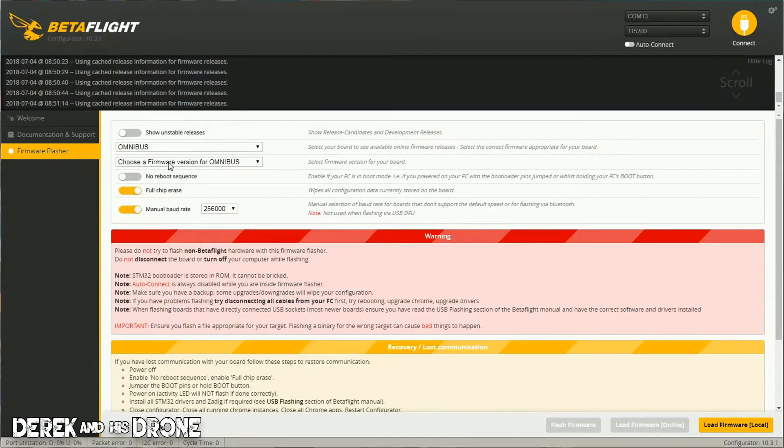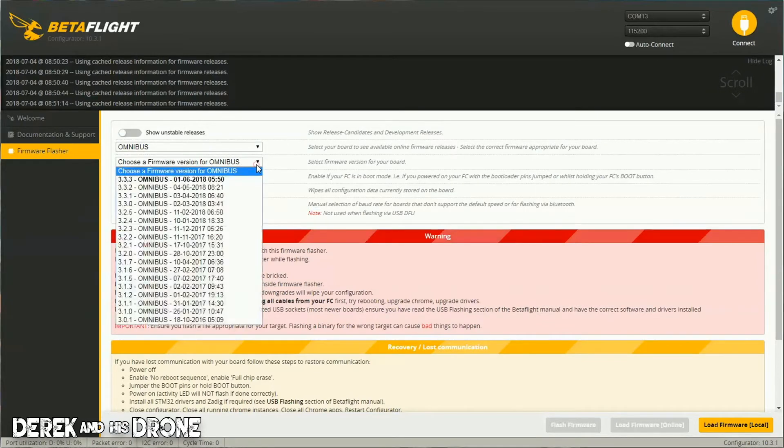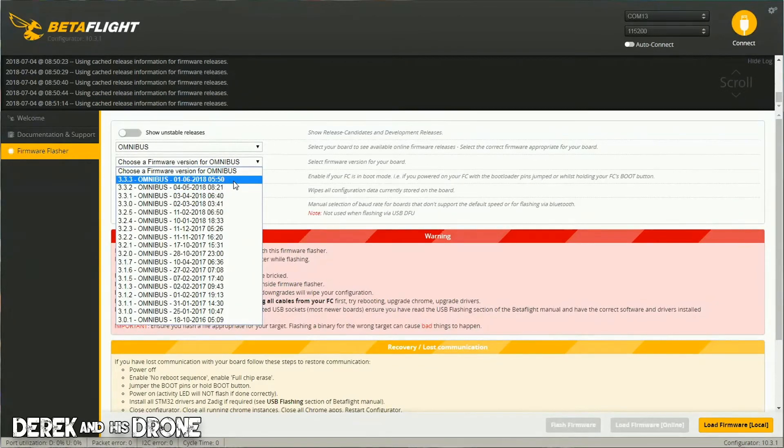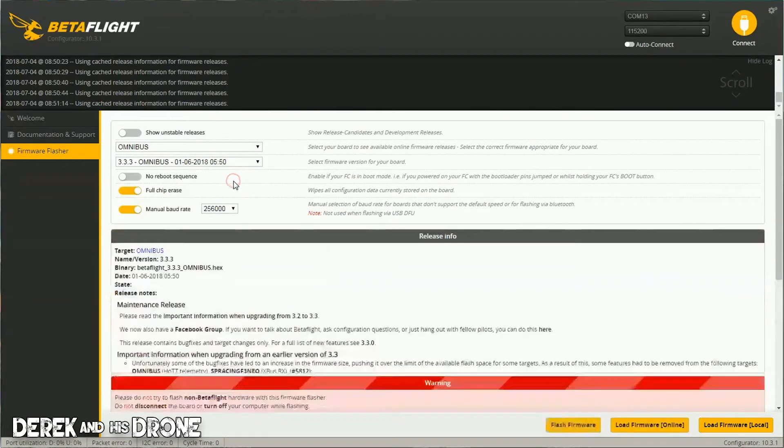Underneath that you actually have the selection for the firmware version. I'm just going to go ahead and pick the latest one, which right now at the time of this recording is 3.3.3. So we'll just click it.